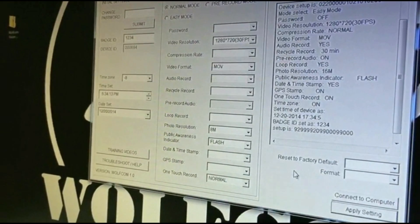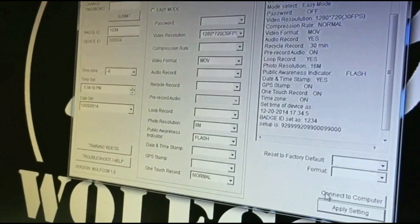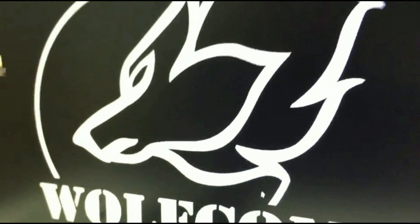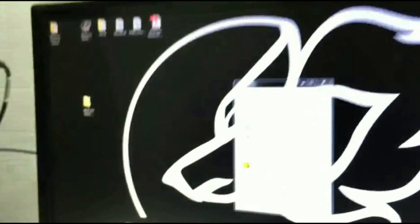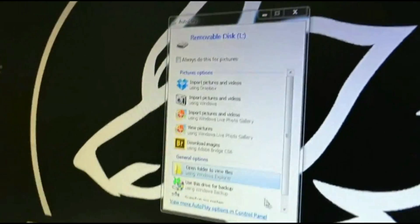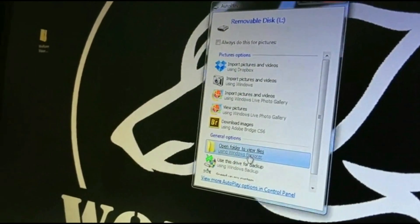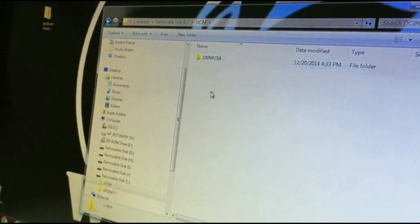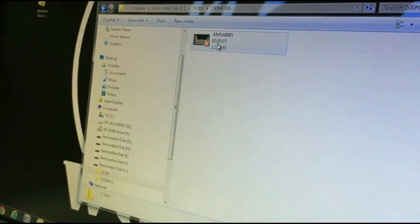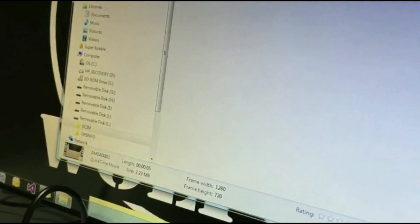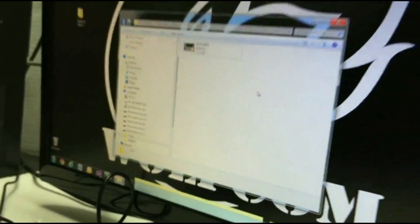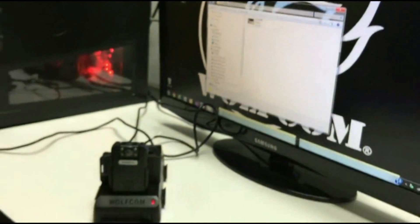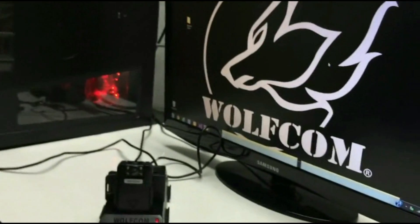If you want to view your recorded files, click Connect to Computer. An autoplay window will pop up — double click on Open Folder to View Files. You'll see the file structure come up; click on DCIM, then 100MEDIA, and these are the videos on your Wolfcom Vision. That's how you set up the Wolfcom Vision with the PC software.